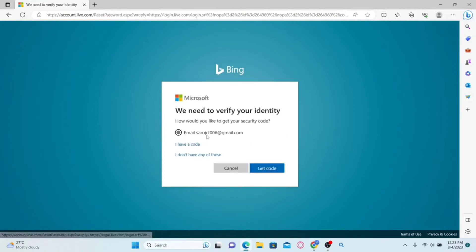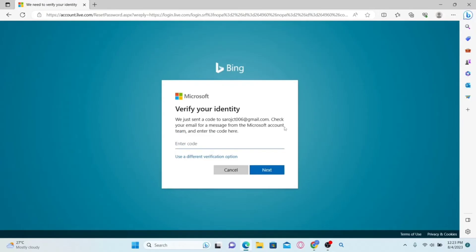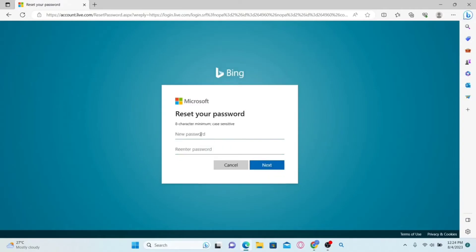You can find an option to send a verification email to your email address. Select this option and click on Get code. Once you click on this, you will be asked to enter your verification code, so check your inbox to find this code. Once you find the code, enter it and click the next button and you will be allowed to reset your password.